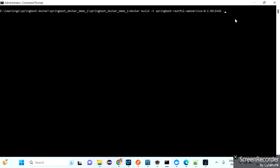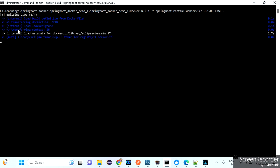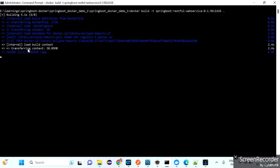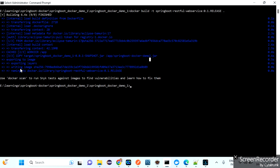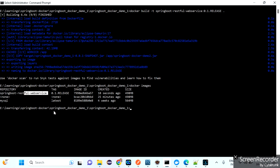After entering the build command, it starts building: loading metadata, transferring context, copying the JAR file to the Docker container's working directory, exporting to image, and writing the image. Once done, run 'docker images' — you can see the springboot-restful-web-service image has been created. Now we want to run this Docker image.